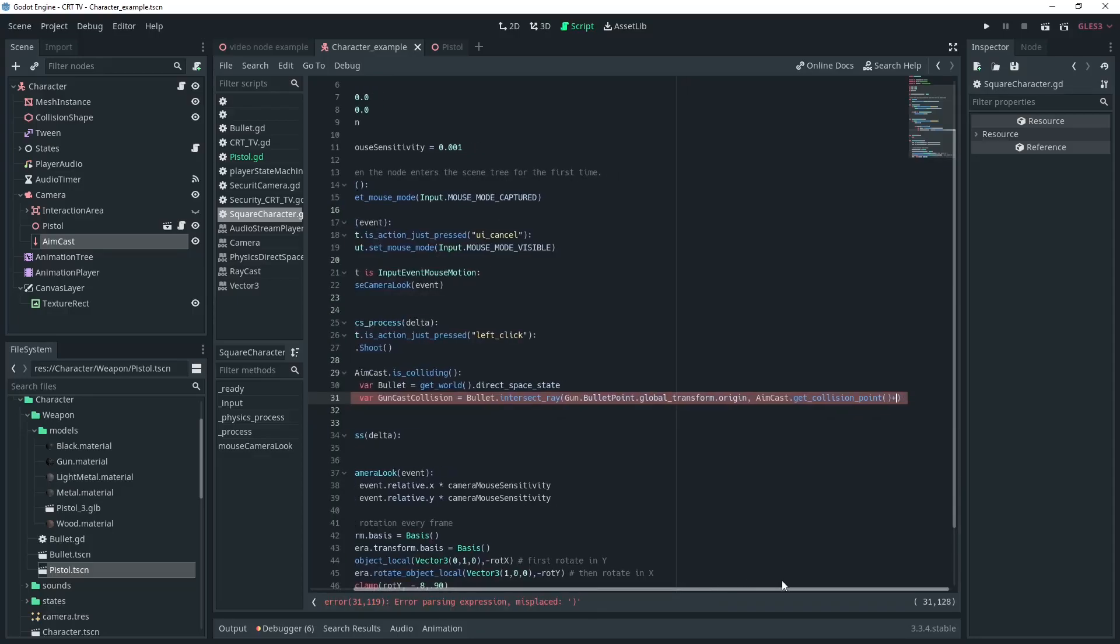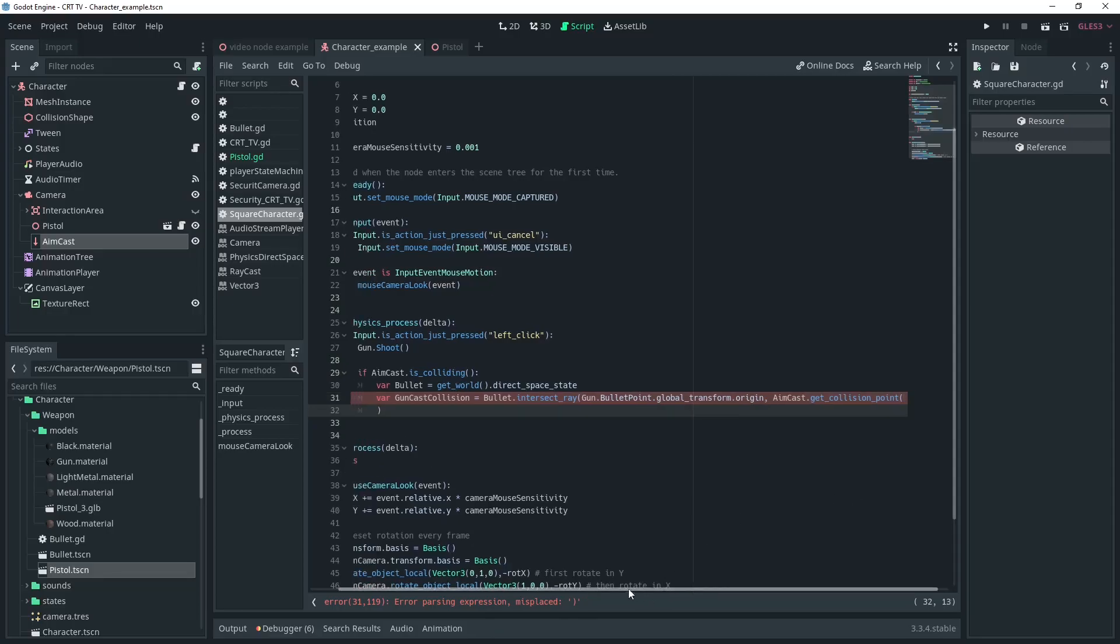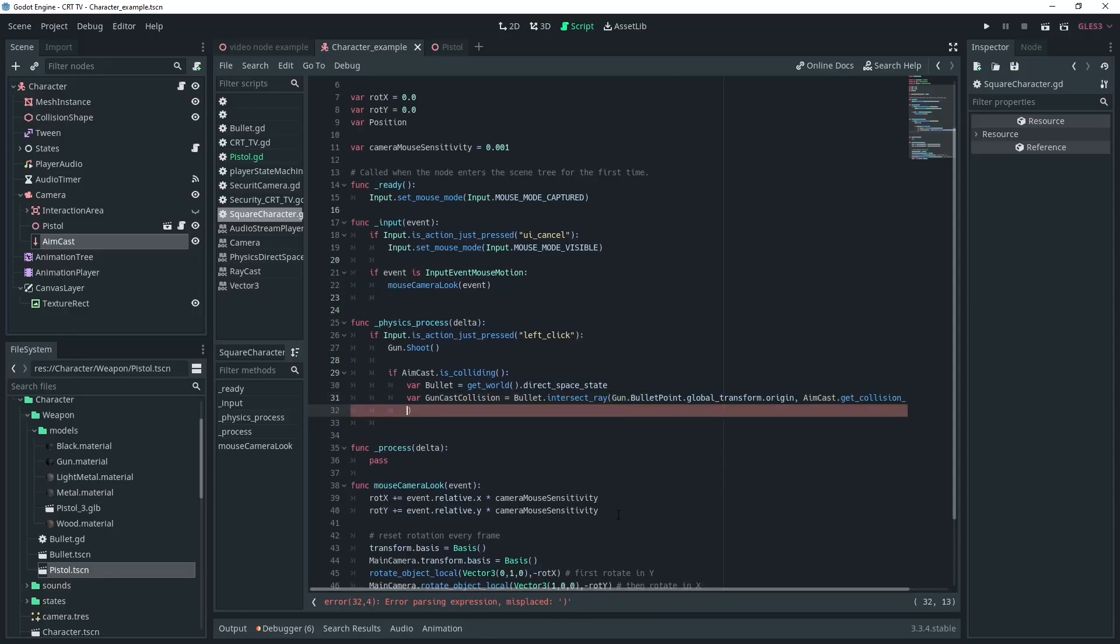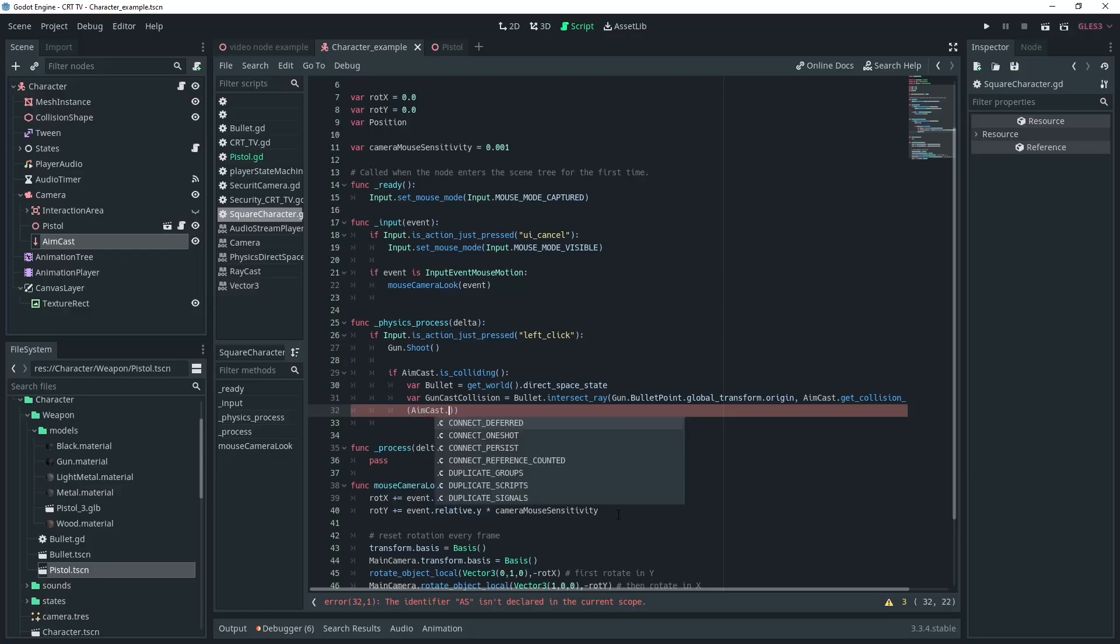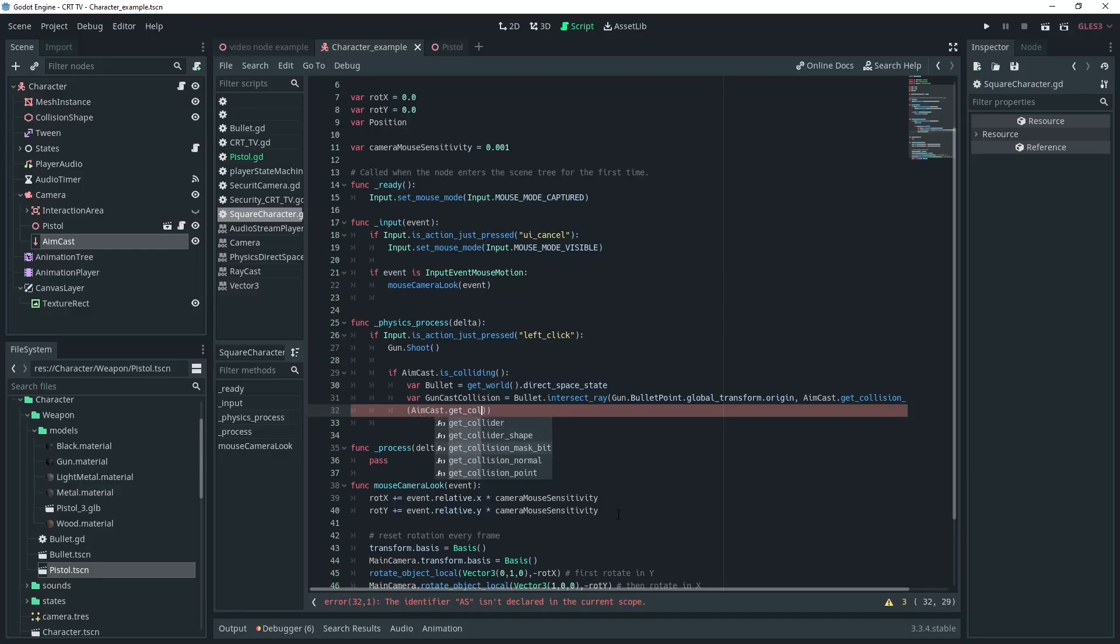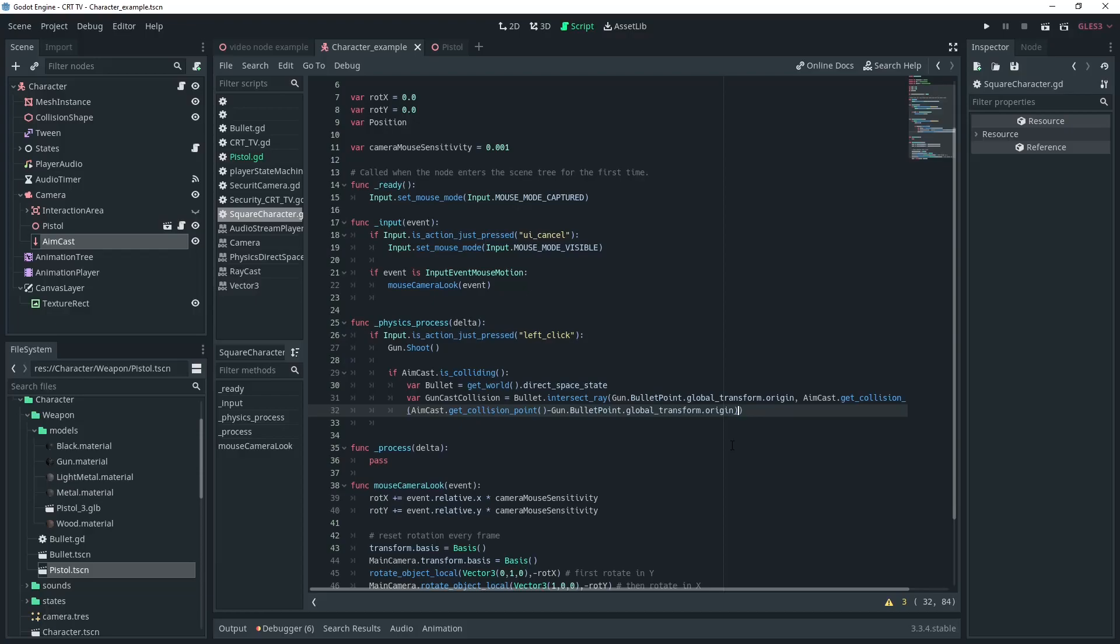Then I'll put this in a new line so that you can see we're going to add the difference between the two, which will be aimcast.get collision point and I can spell it right this time minus the gun.bullet point.global transform.origin which we put before. We will normalize this value and then times it by two.